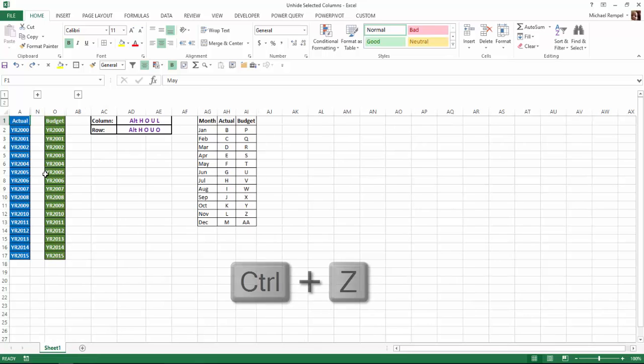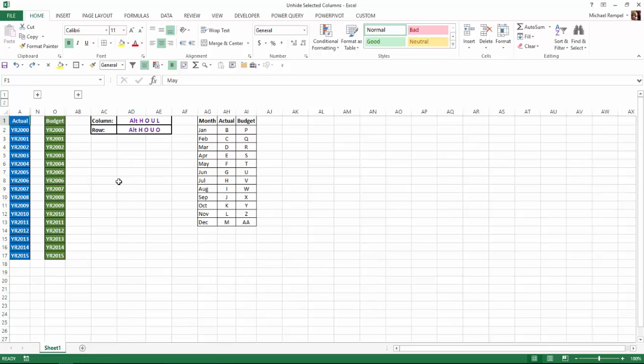I'll hit Control-Z to undo that. Now, in order not to have to grab my mouse, I can use the key tips, Alt-H-O-U-L, to accomplish the same thing.